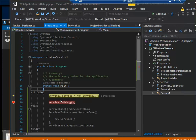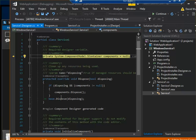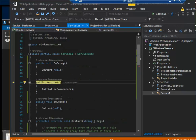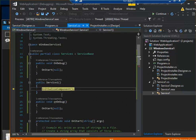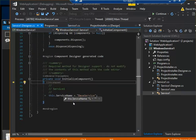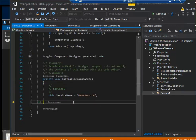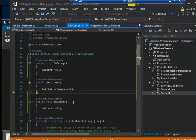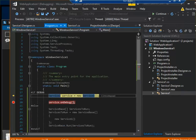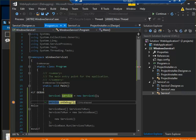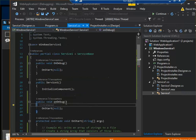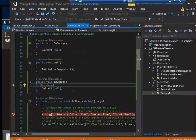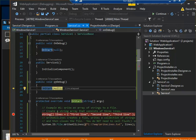I go F11, so it initiates the service class, and then now it's going to call OnDebug. And guess what? OnDebug calls OnStart.